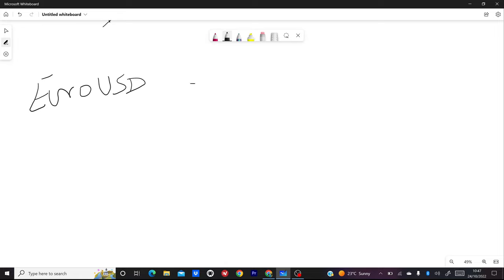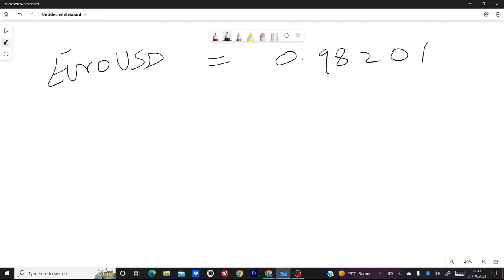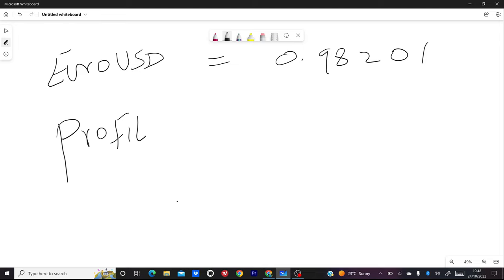We have EUR/USD again and we have the price 0.98201. To calculate the pips it's very easy. To calculate profit or loss, if you are using a margin of 1:4000 leverage — we are using FX Spacer, the link is down below — you just use the given leverage. This is how you calculate the profit.